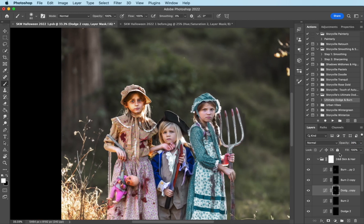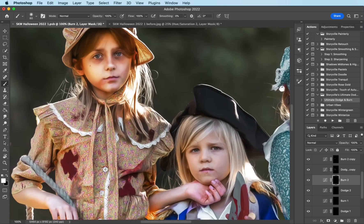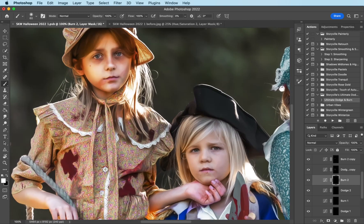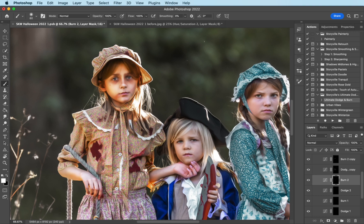Okay. Now it's Weston's turn. I'm going to select the burn again and I'm just going to go over the outside of his face. You can increase or decrease the size of the brush using your bracket keys. I find it really helpful. And I'm just repeating the same process as I did with my daughter.